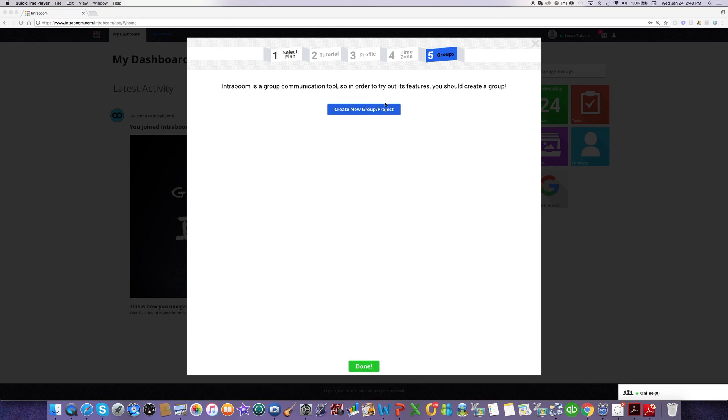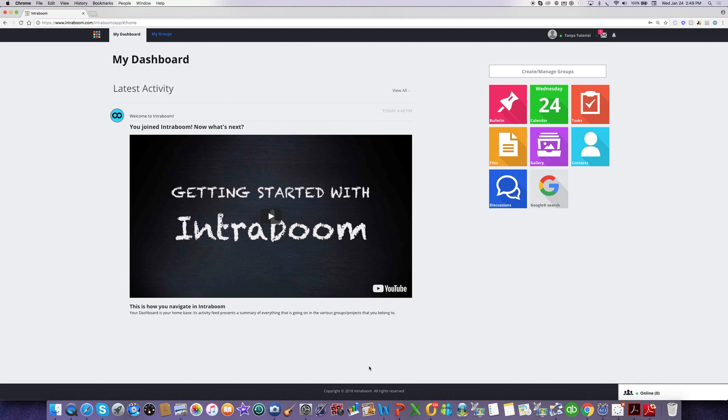I'm given the option to create a new group or project right here. Now, let's assume that for whatever reason I skipped this step and I want to create my first group after the onboarding. I'm going to show you how to do that.